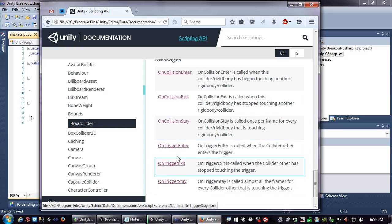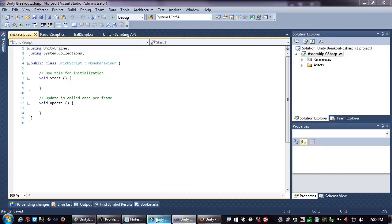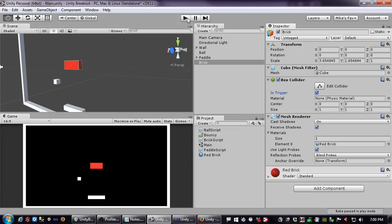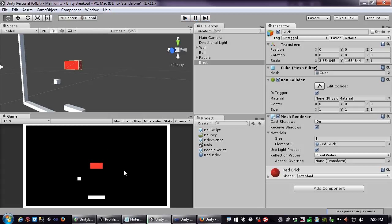Triggers work almost exactly like colliders except they don't cause a physics reaction — they just pass through. Think of a door that you want to open when the player gets near, like a supermarket mat that detects you walked up. You'd have a trigger that detects the player walked over it and then opens the door, without pushing the player around. You enable triggers by simply checking the 'Is Trigger' checkbox in Unity.